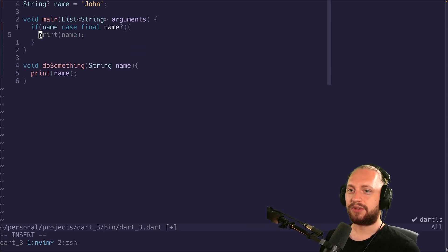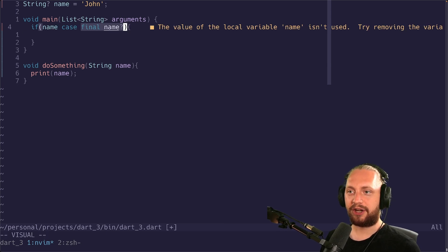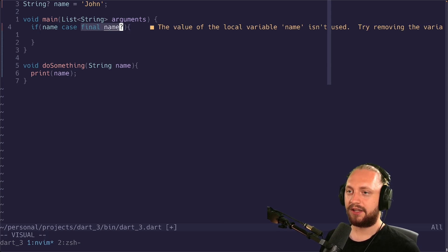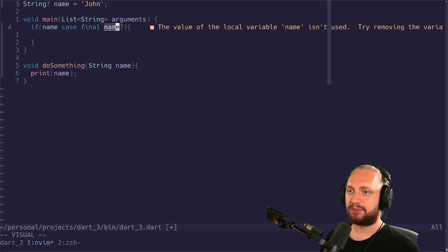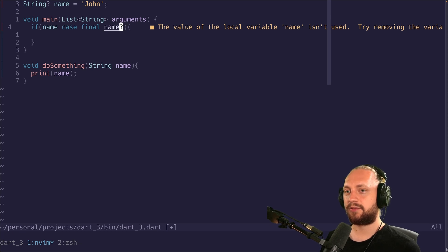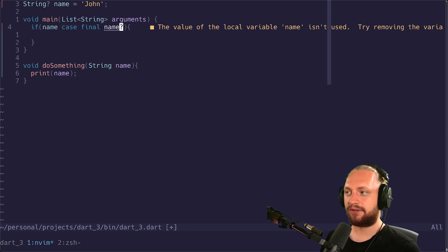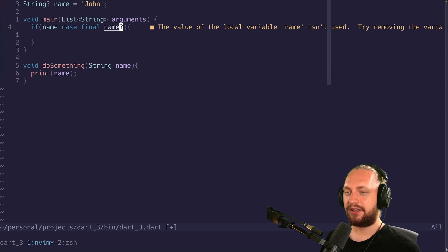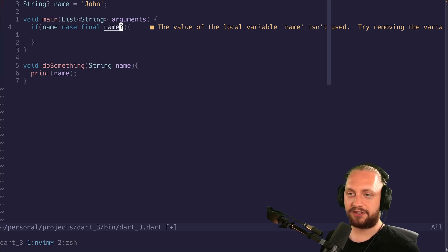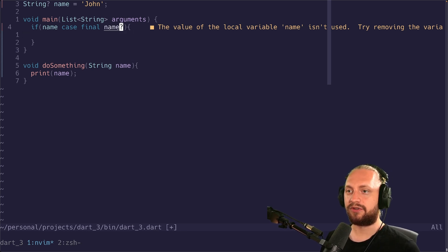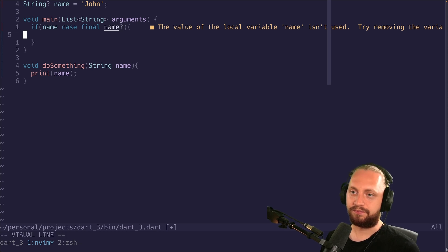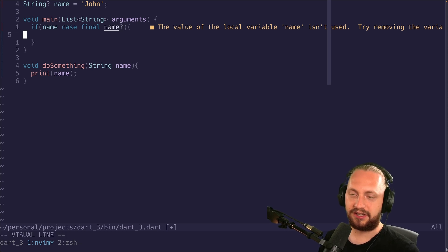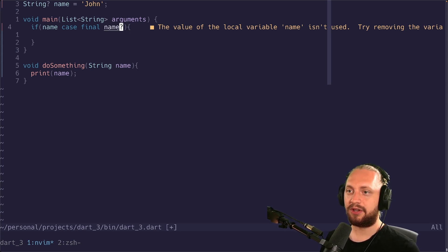So what this means is that we're creating a new variable here. But we're using pattern matching to make sure that we only want to match patterns that are non-nullable. And if we use a question mark this just means that we're going to continue into the if case if it's non-nullable.